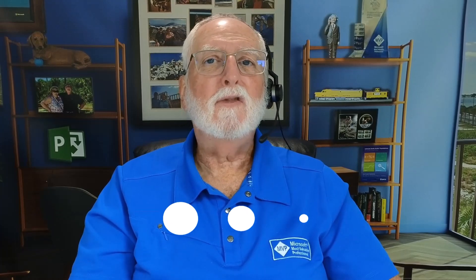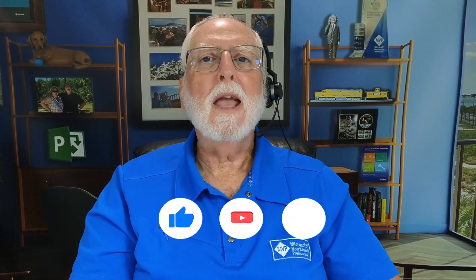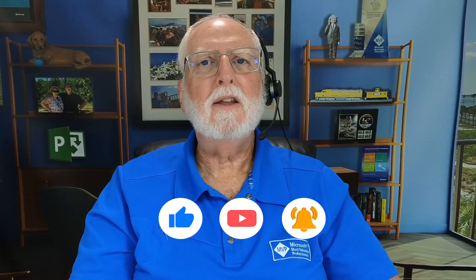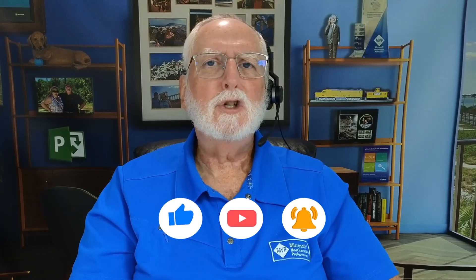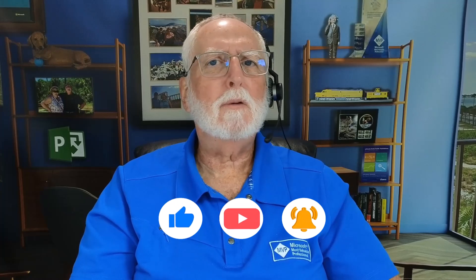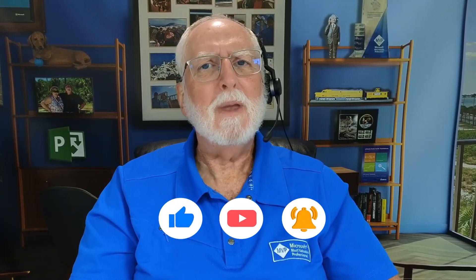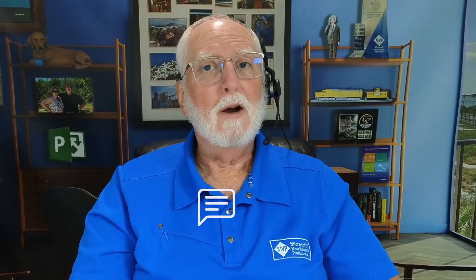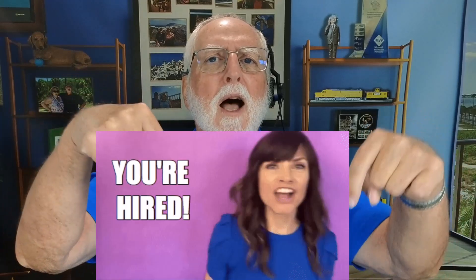If you found this video to be helpful, please like, share, subscribe, and maybe even leave a comment. If you'd like to hire me to train the project managers and schedulers in your organization on Microsoft Project, please leave me a comment in the comment section below, and I'll get back to you right away on that. And as always, I'll see you in my next video.